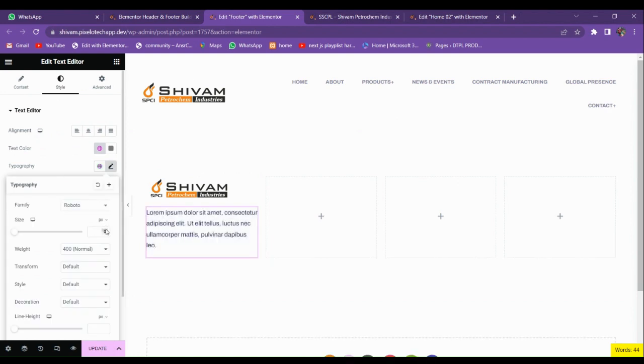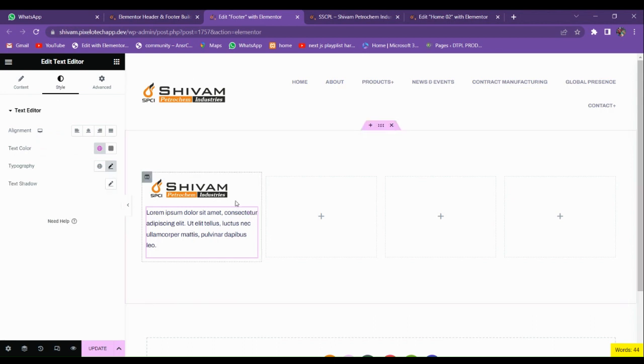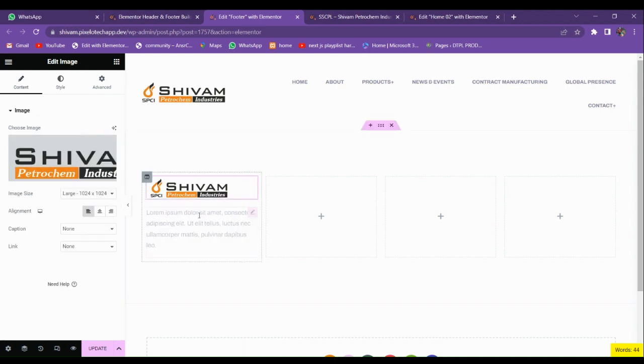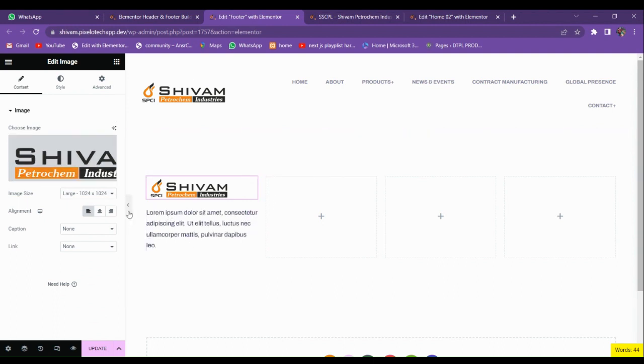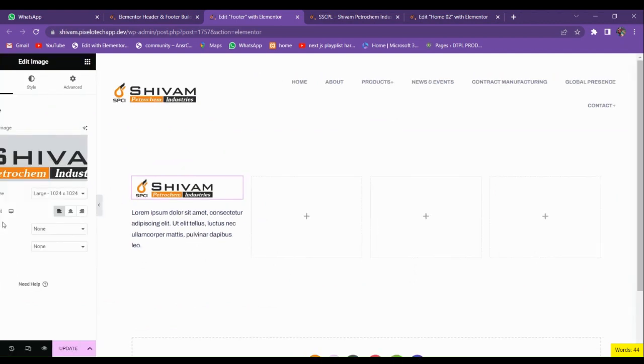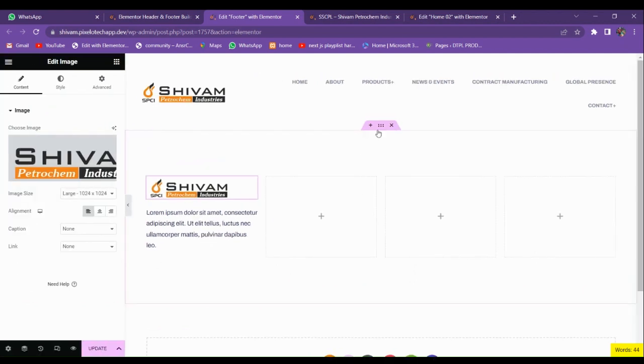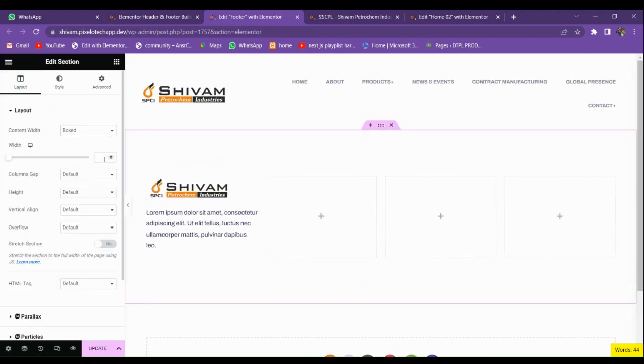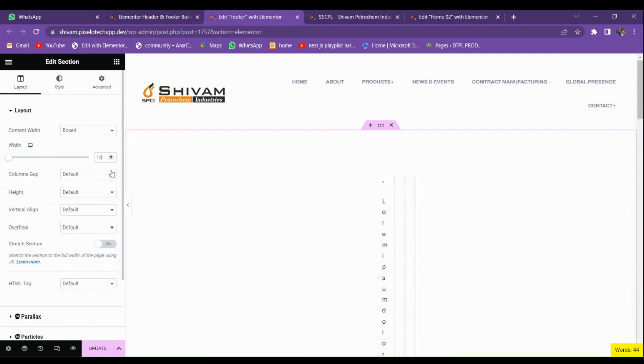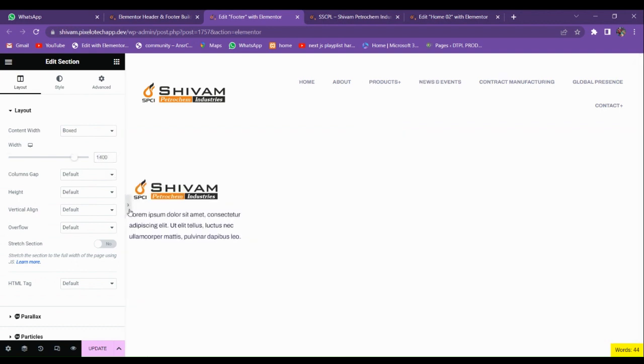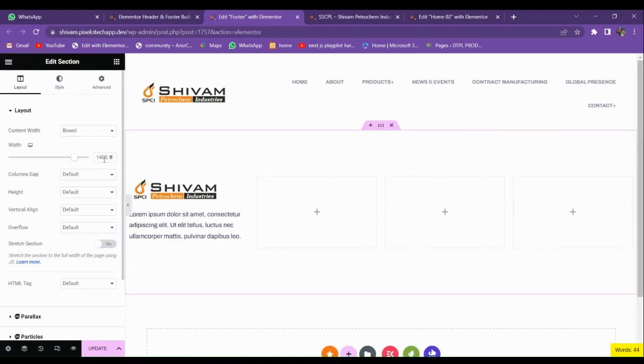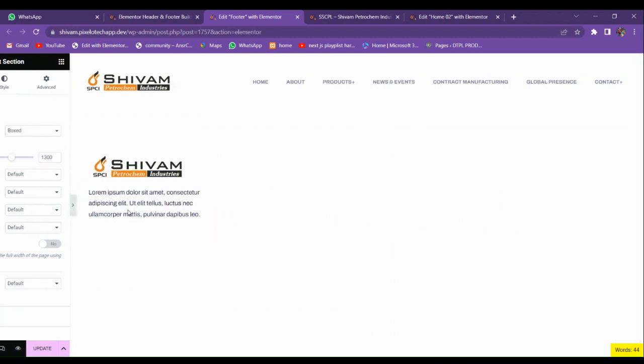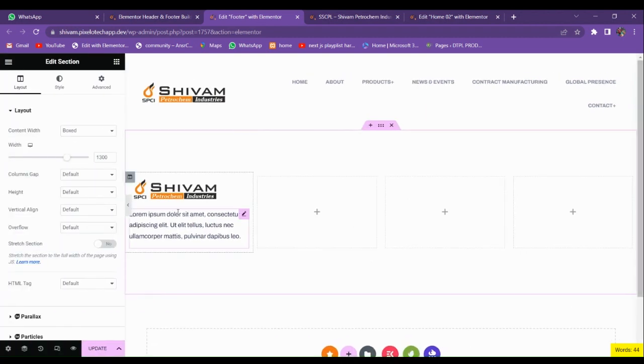Let's increase this. We're going to use the default. You can see that the container is very small. Let's make it 1400. You can see that we have some space. Let's make it 1300. So here it comes.